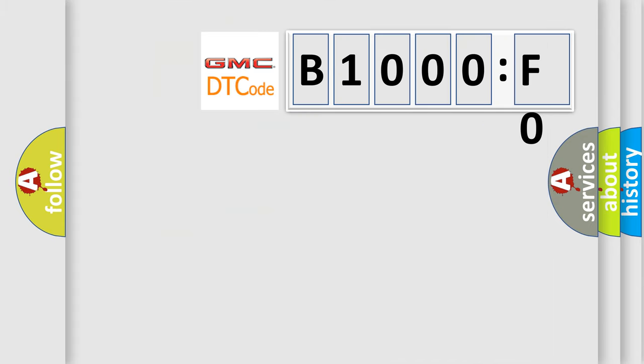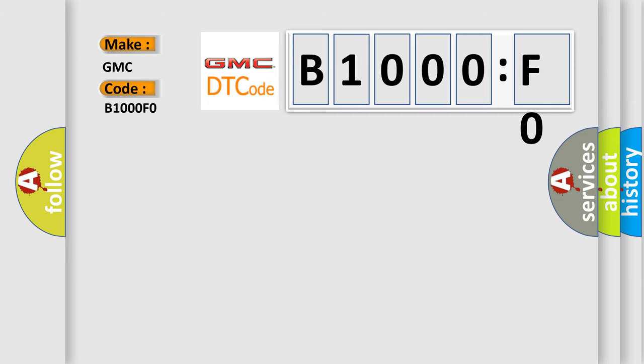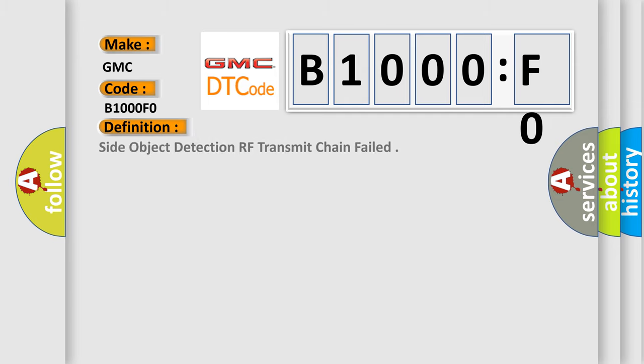So, what does the diagnostic trouble code B1000FO interpret specifically for GMC car manufacturers? The basic definition is side object detection RF transmit chain failed.